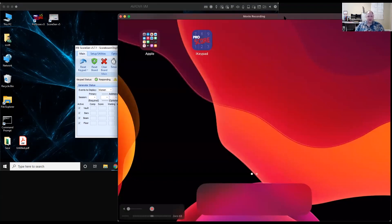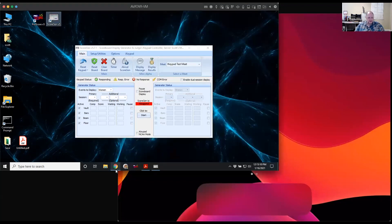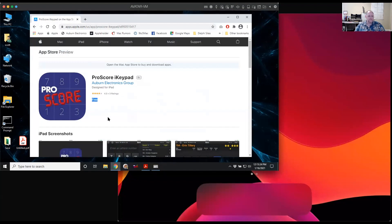Let's switch over to the iPad. I already have the iKeypad app downloaded from the Apple App Store. This is what you want to search for — just search for 'ProScore iKeypad'. It is free and designed specifically for iPads. Just go grab that, download it onto your iPads, and you'll be good to go.